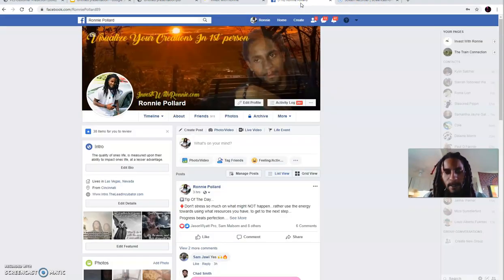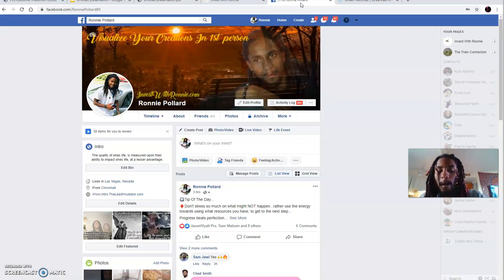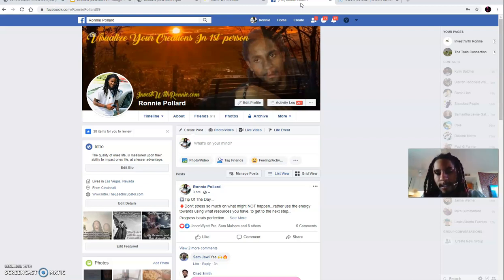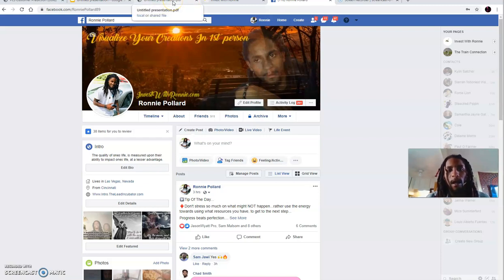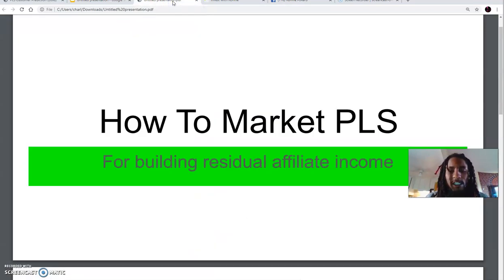This is my Facebook. If you have not yet done so, definitely shoot over there and connect with me. That link will be in the description below as well. If you're on my blog, that will be to your right. So what we're going to be talking about is how to market PLS for building residual affiliate income.